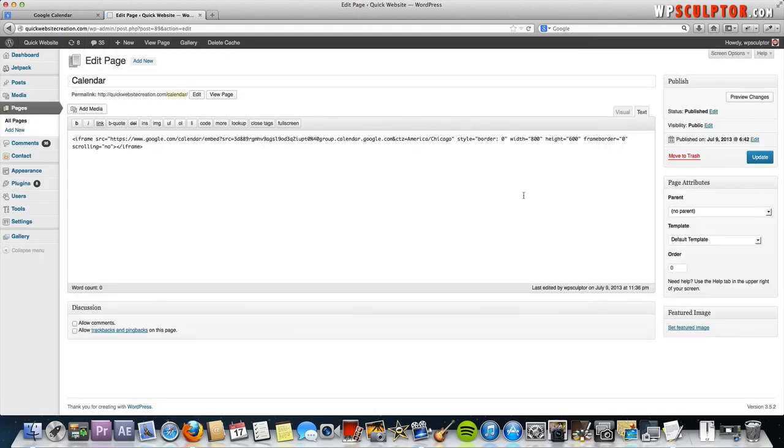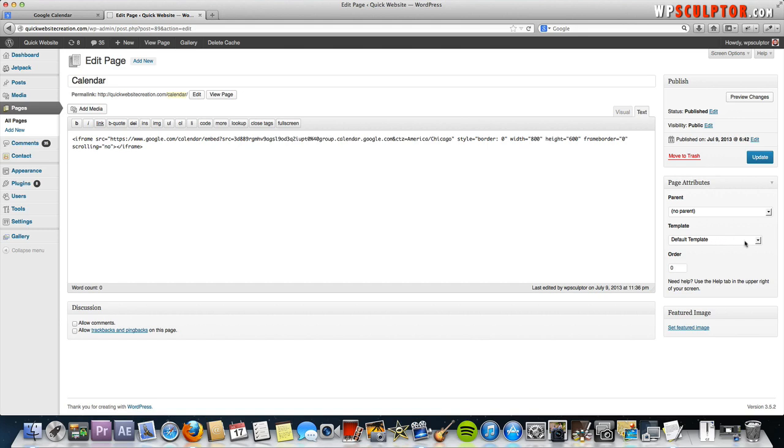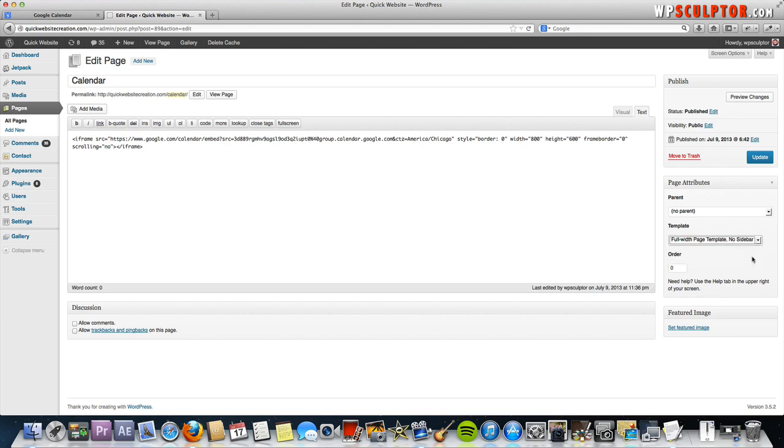Most WordPress themes, I'm using the 2012 theme for this example, but most WordPress themes have the option to have a no sidebar template for any given page. You would just go to page attributes and click on, under template, click the arrow next to default template, select full width page template, no sidebar. Then we're going to update the page.